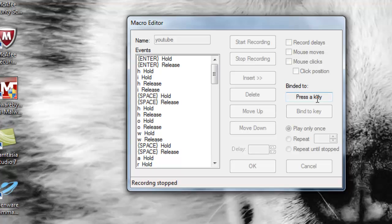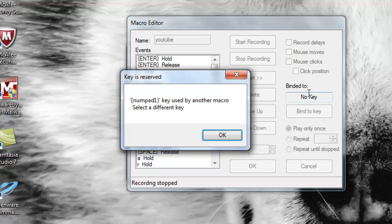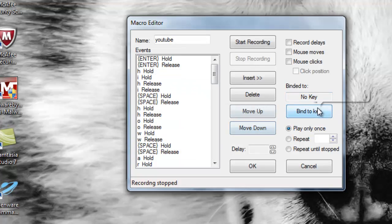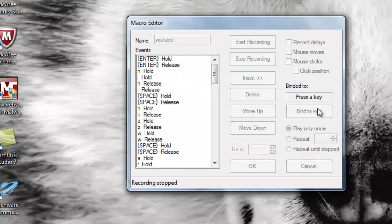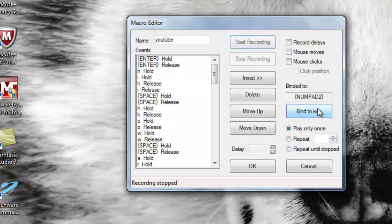When you hit 'Bind to Key,' you want to press any key on your keyboard. I'm going to press the number one — okay, number one is already used. So I'm going to use the number two on the numpad.